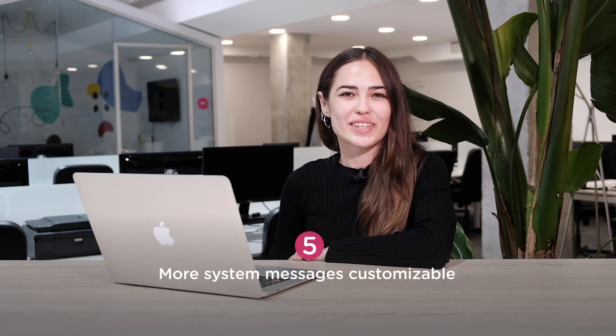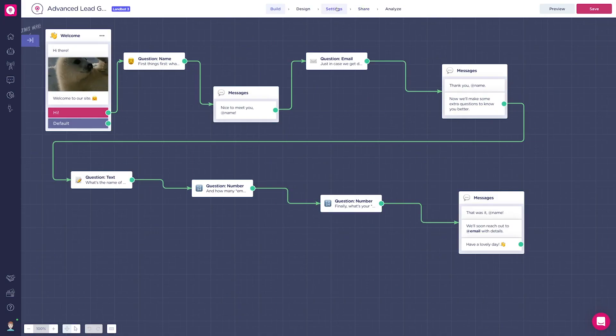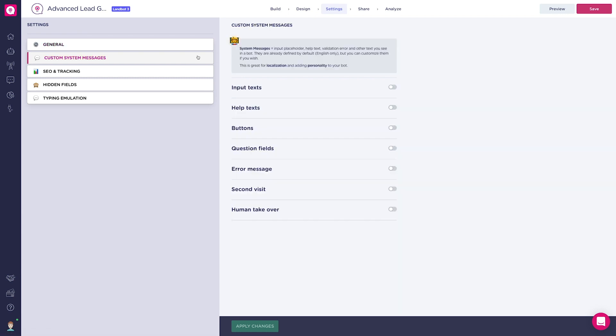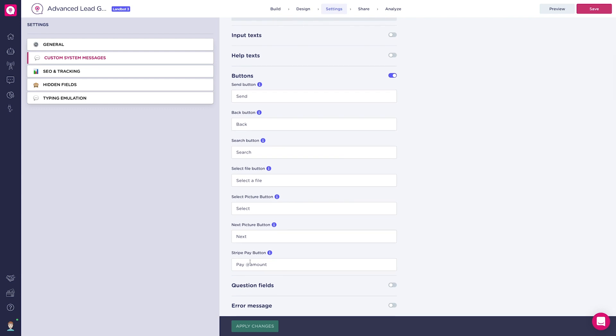Moving on to the last one: more system messages are now customizable. Before, there were some texts in the bot that you couldn't translate or customize — for example, if you had your bot in Spanish, there were still some messages in English. Now we have added more options such as the Stripe Pay button and the Human Takeover Assignation message. These can be customized in the Settings tab inside Custom system messages.